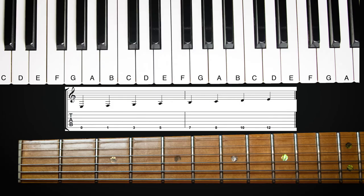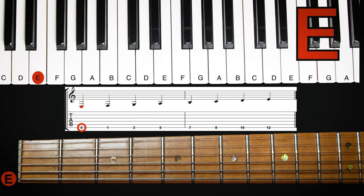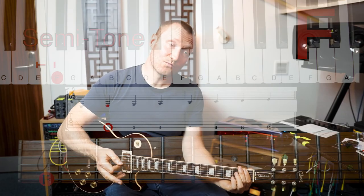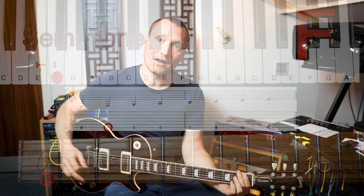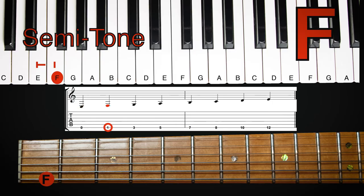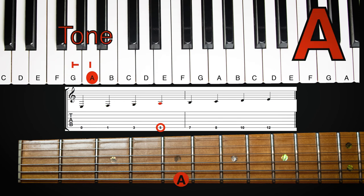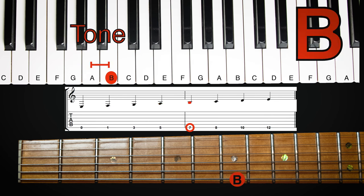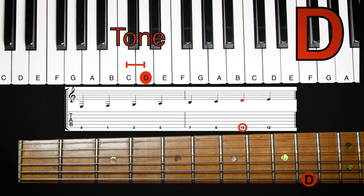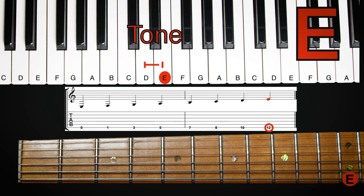The notes on your guitar go E and F — there's only a one fret gap. E to F, and then G is two frets higher. A is two frets higher than that. B is two frets higher than that. C is only one fret higher than B. And then two frets higher to D.